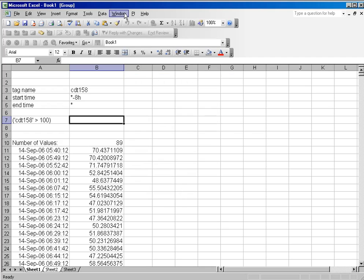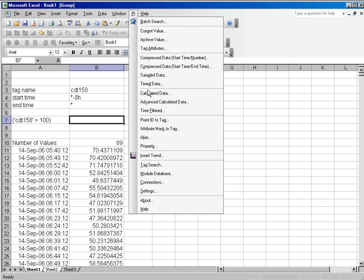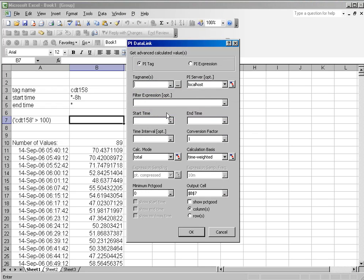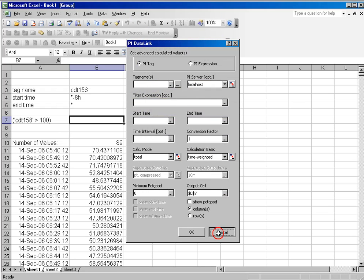Filter expressions are also found in functions like sample data and in things like advanced calculated data with a filter expression.